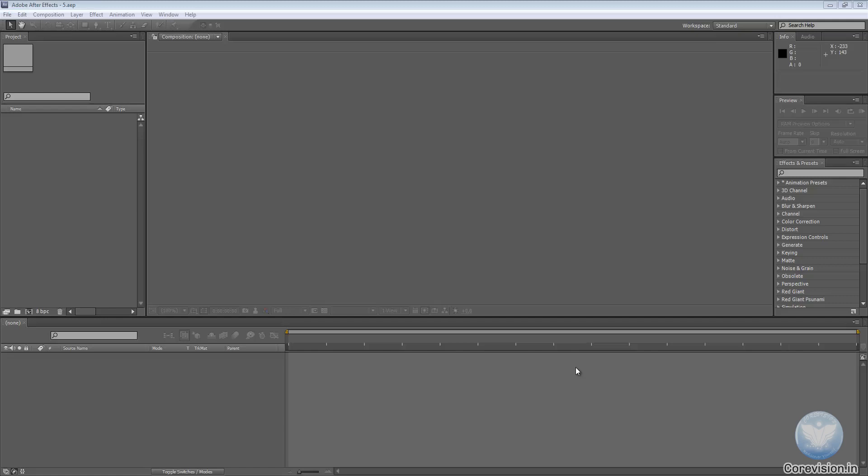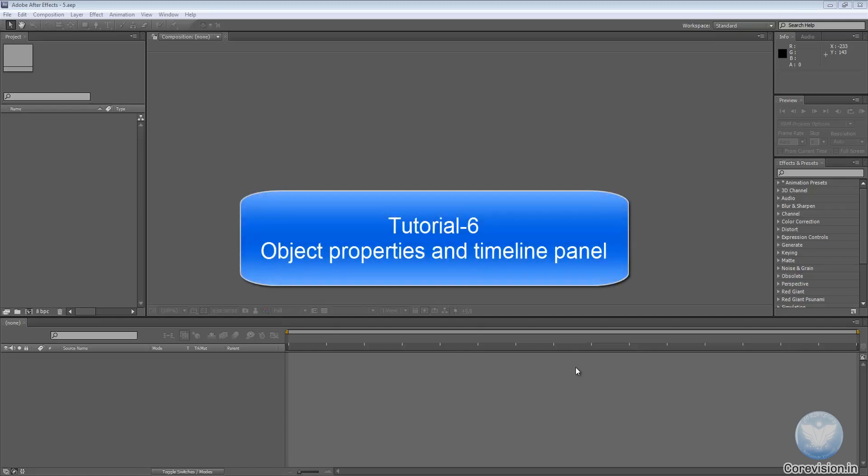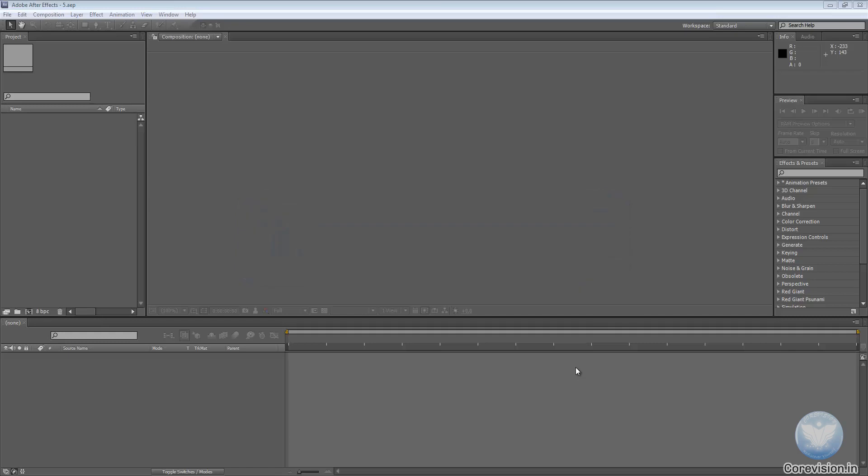Hello everyone and welcome to your 6th Adobe After Effects Tutorial Object Properties and the Timeline Panel. In this tutorial we will get to know about the Object Properties and the Timeline Panel, how they work and what they consist of.